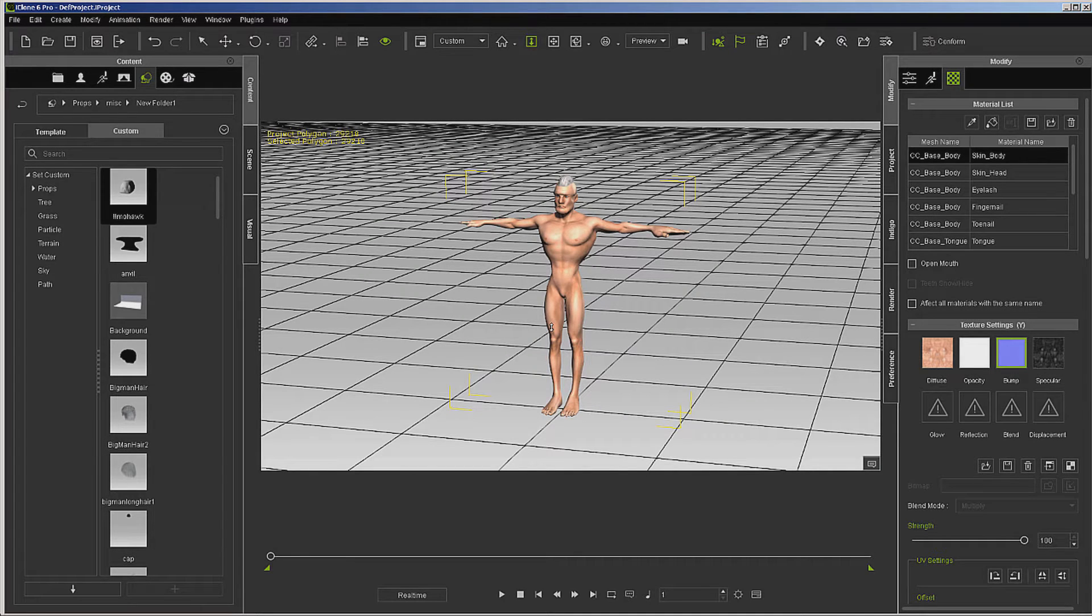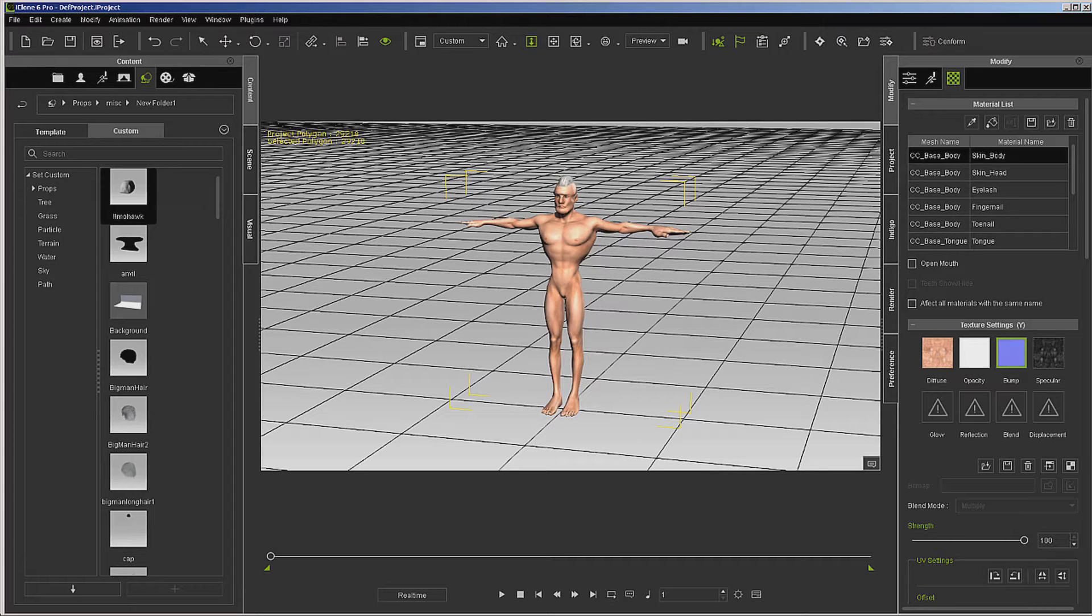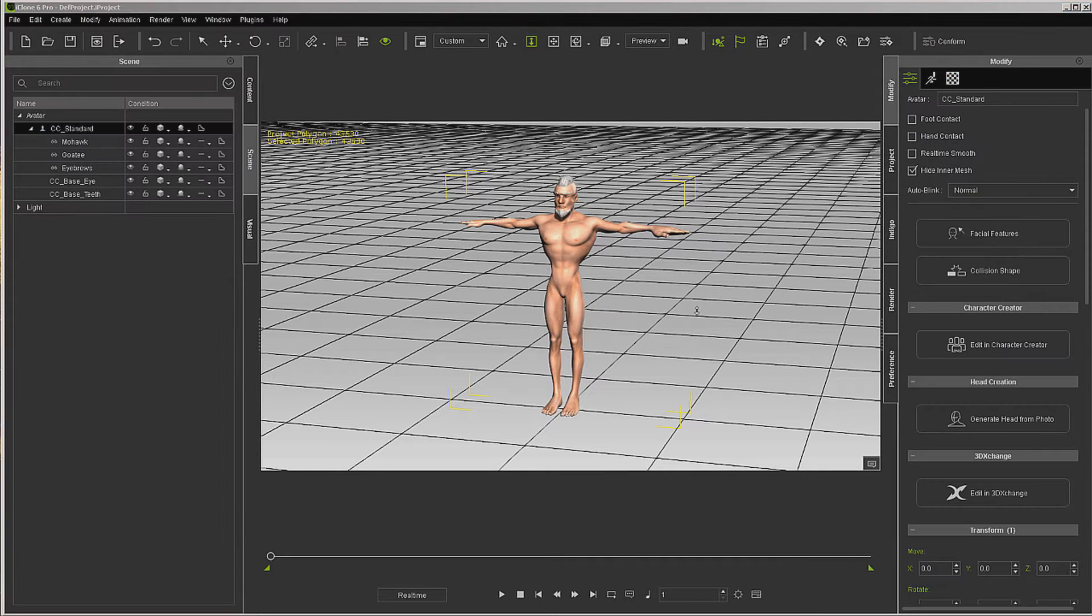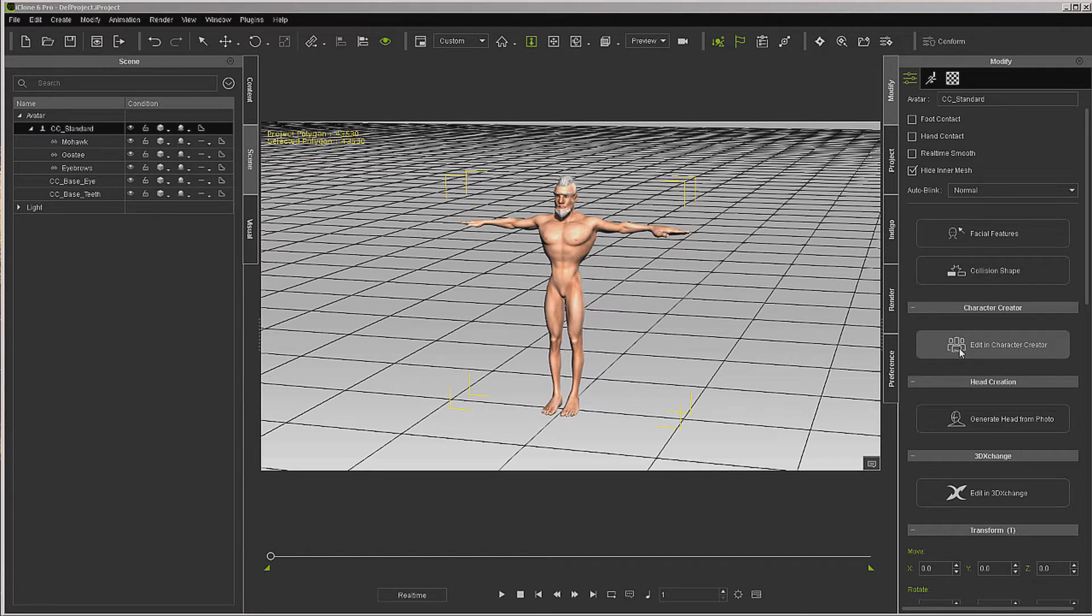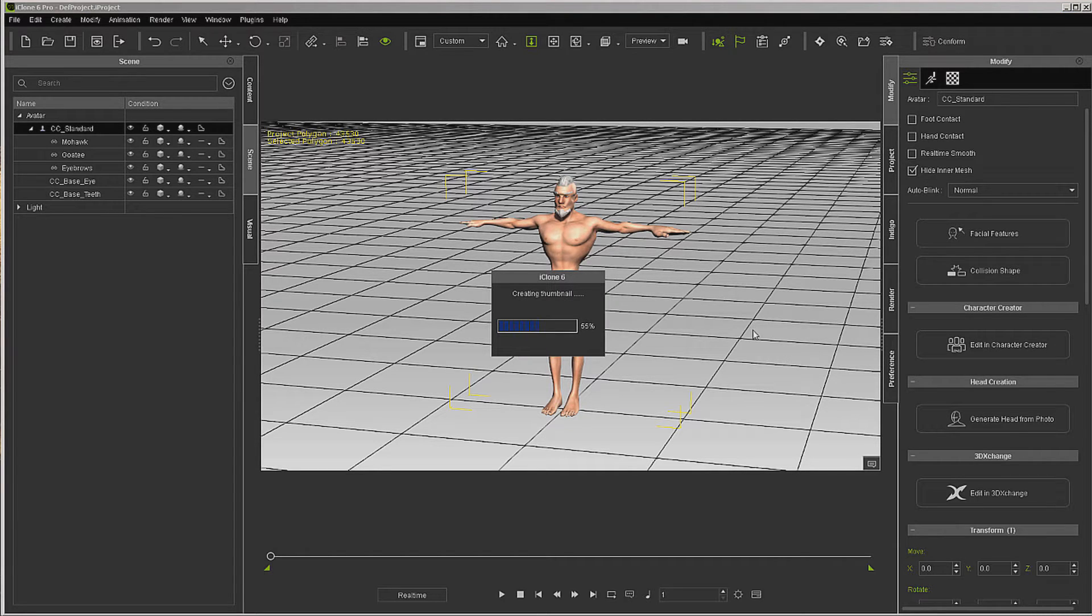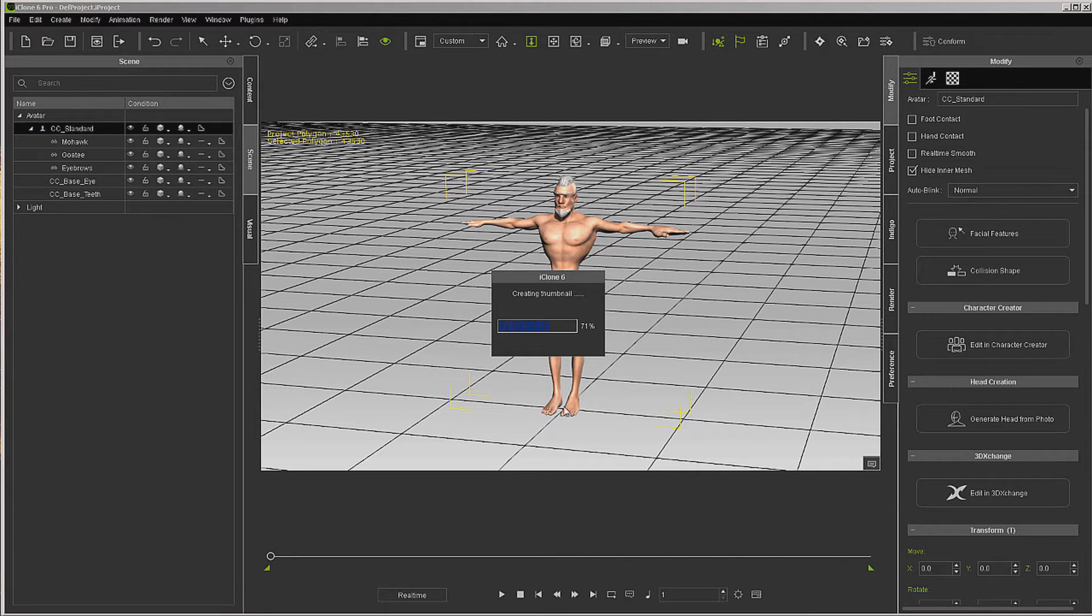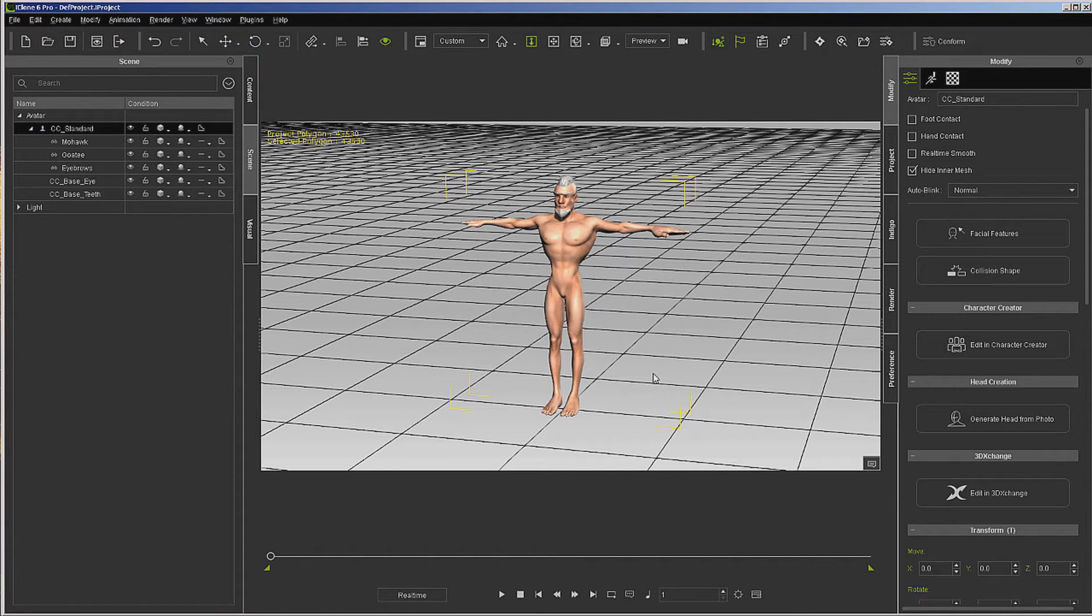Now go back and do the same thing for the eyebrows and the goatee. I've got the character back into iClone with all the facial hair, and I'm going to send it over to Character Creator. I also noticed that when I made the base, I didn't make the hands the same scale, and it looks like the feet also. We can correct that while we're over there.